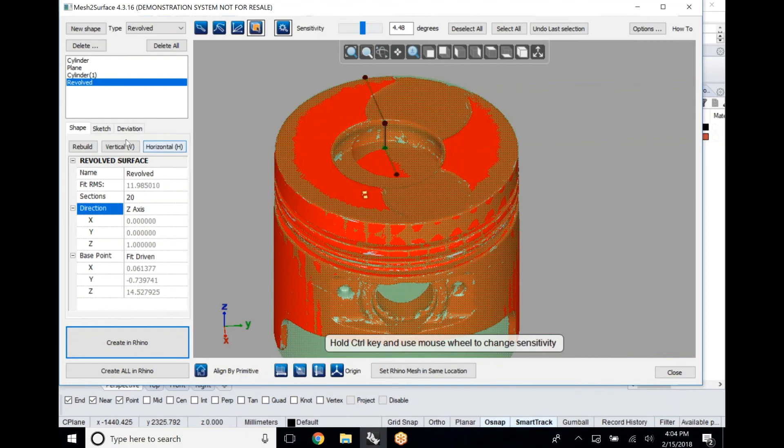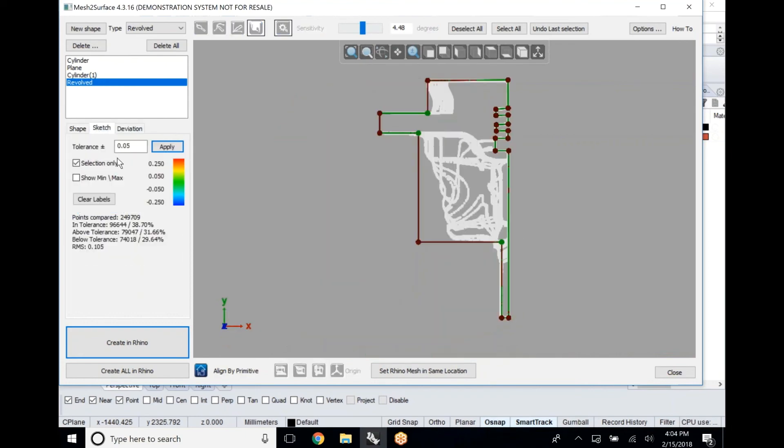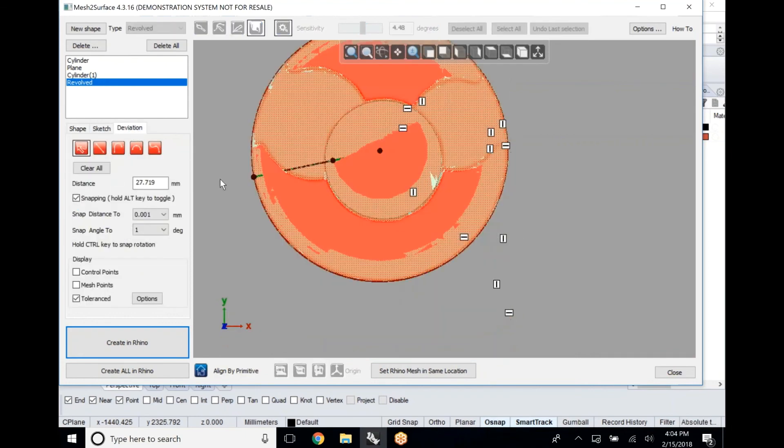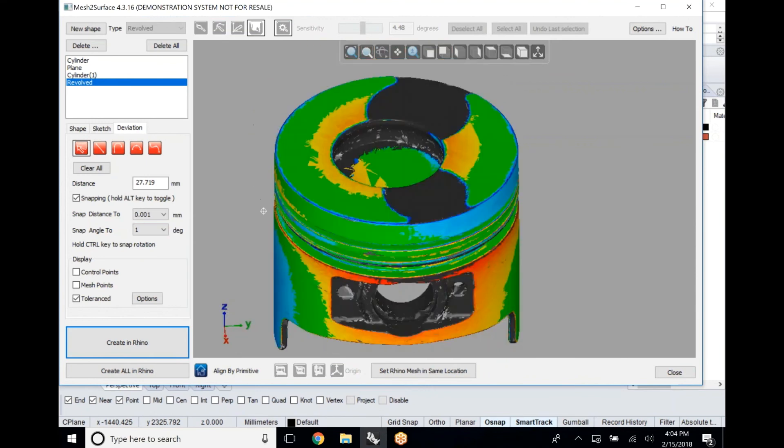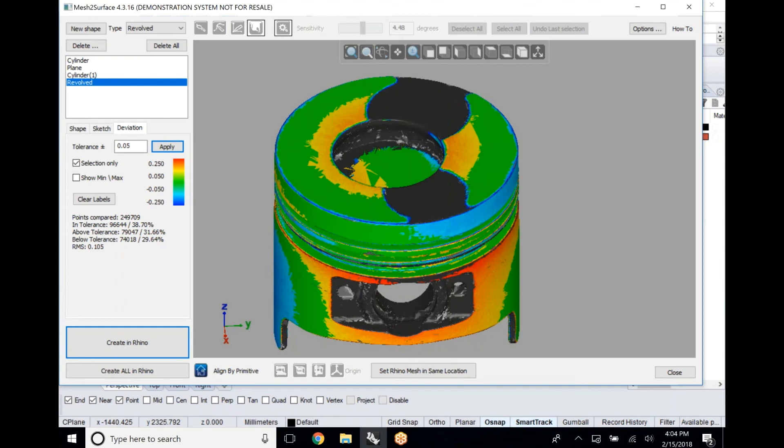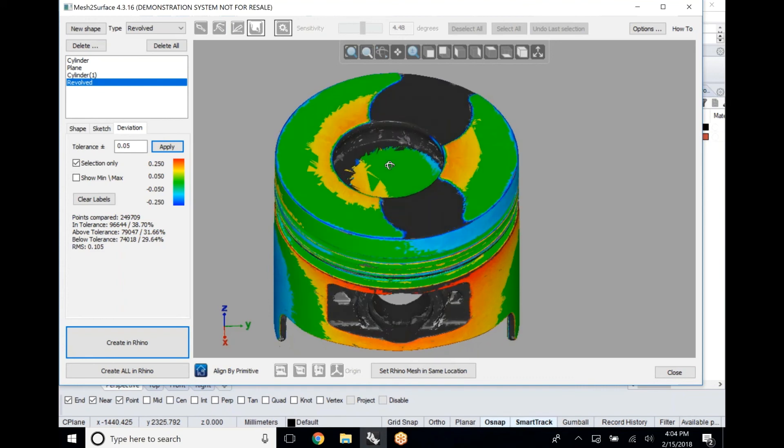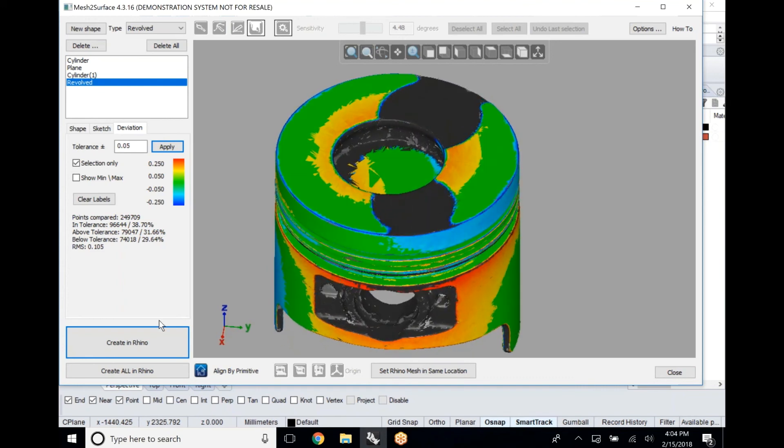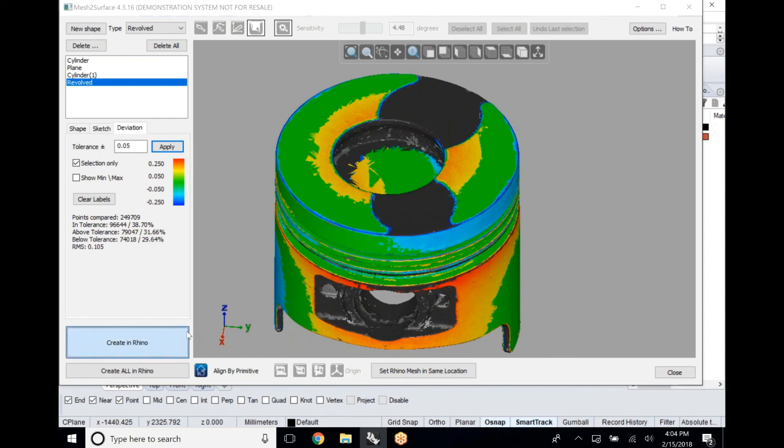Once we have that, all we need to do is simply throw that over into Rhino. Before we throw it into Rhino we're going to take a look at the deviation so we're going to turn the gradient filter back on and look at the deviation of this part. We can see all the different high and low values, all of the different locations where this part falls in and out of the specified tolerance that we have of 50 microns right now. This gives us a really good visualization of where some of that wear was occurring, how we recreated this based upon some of this wear.